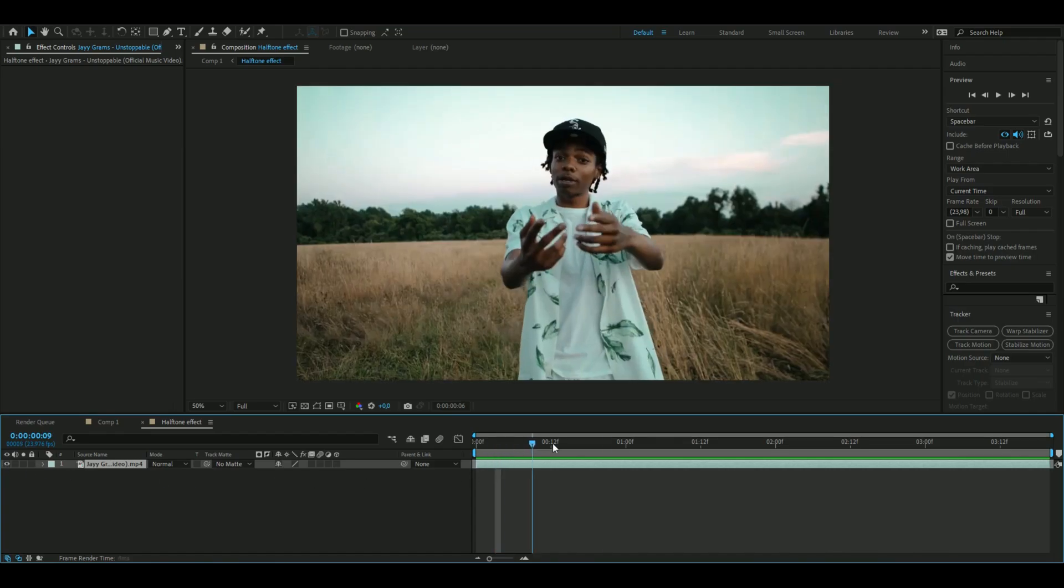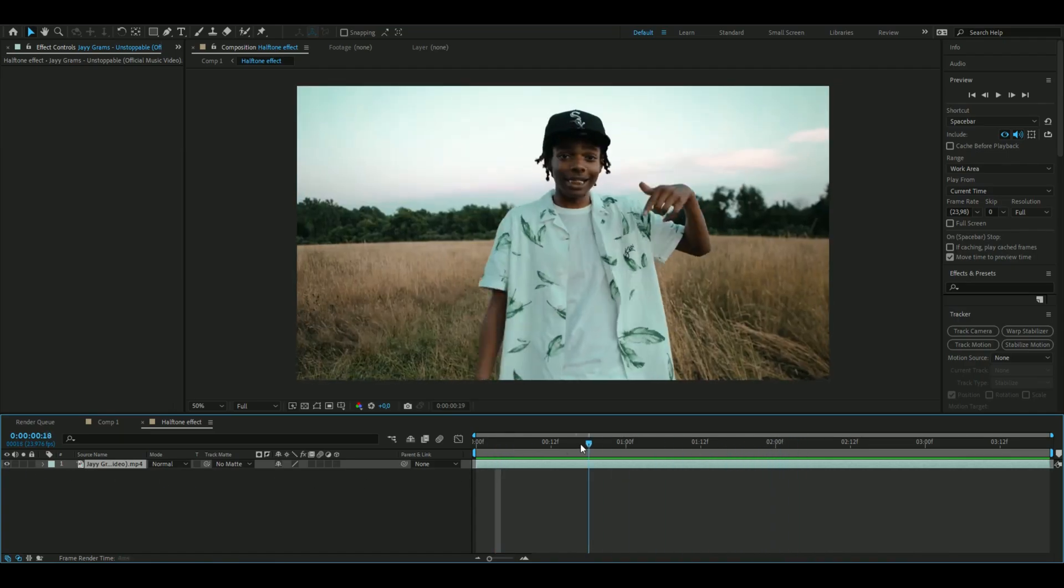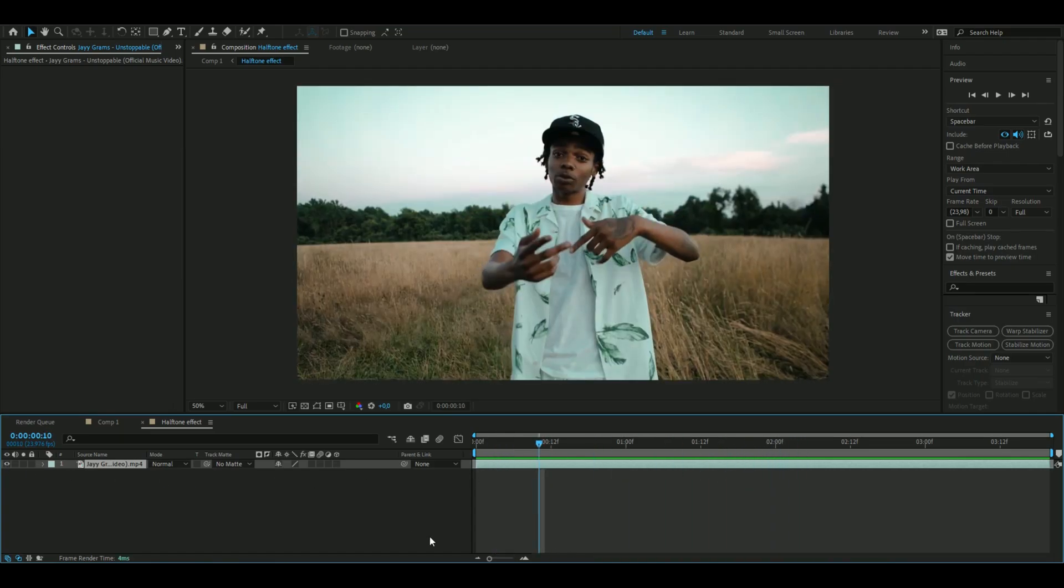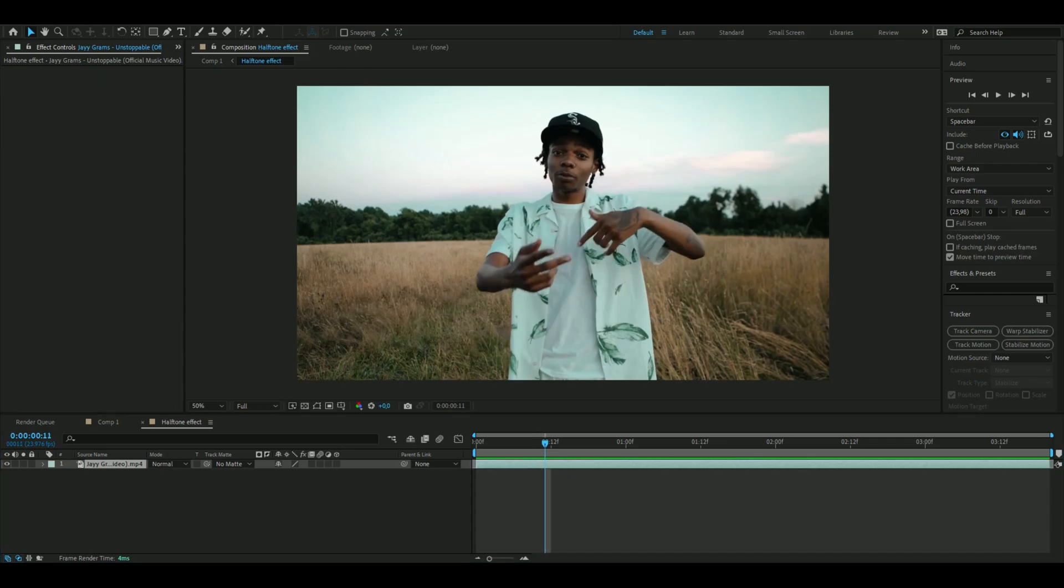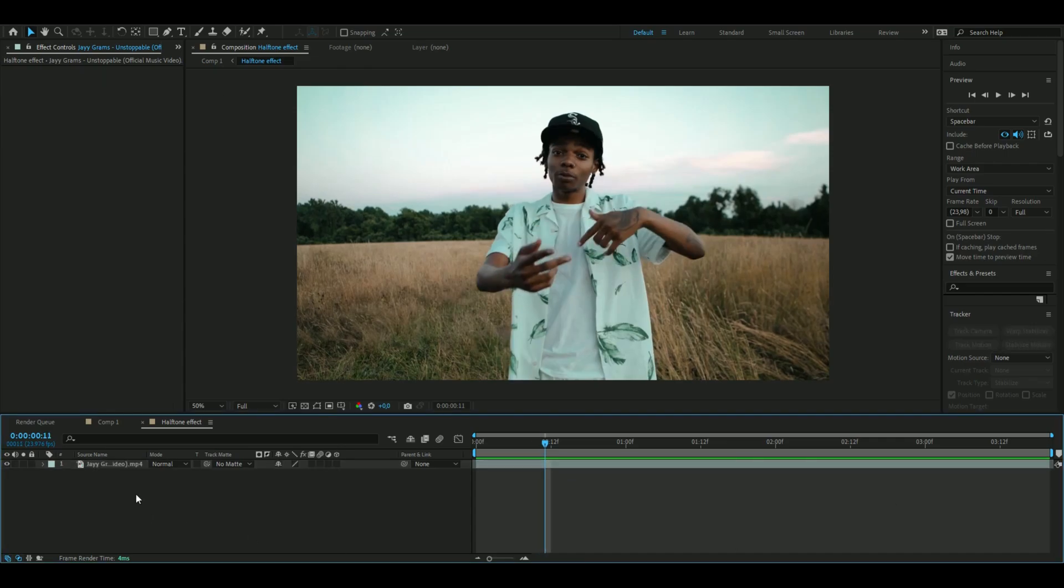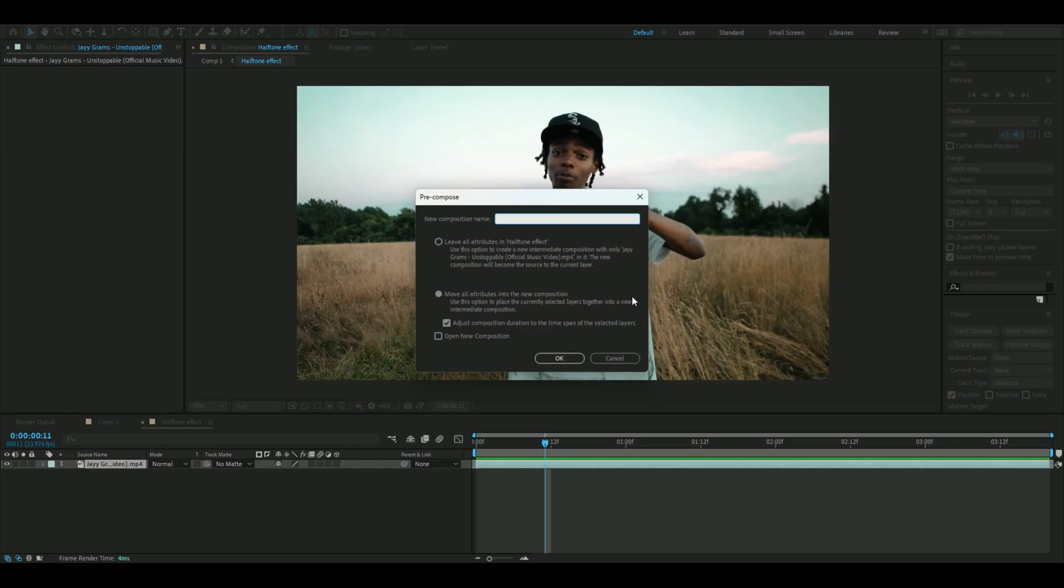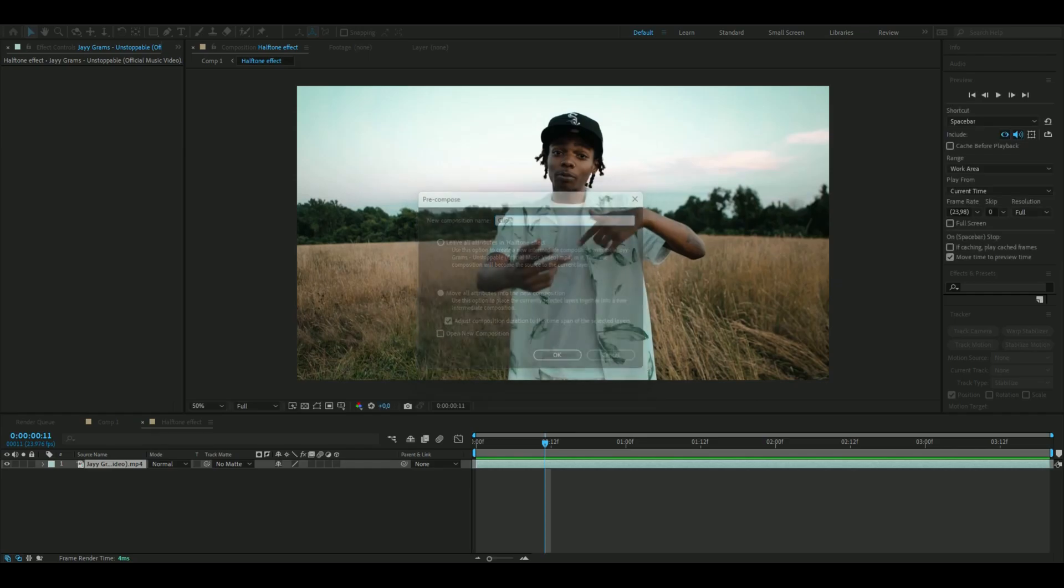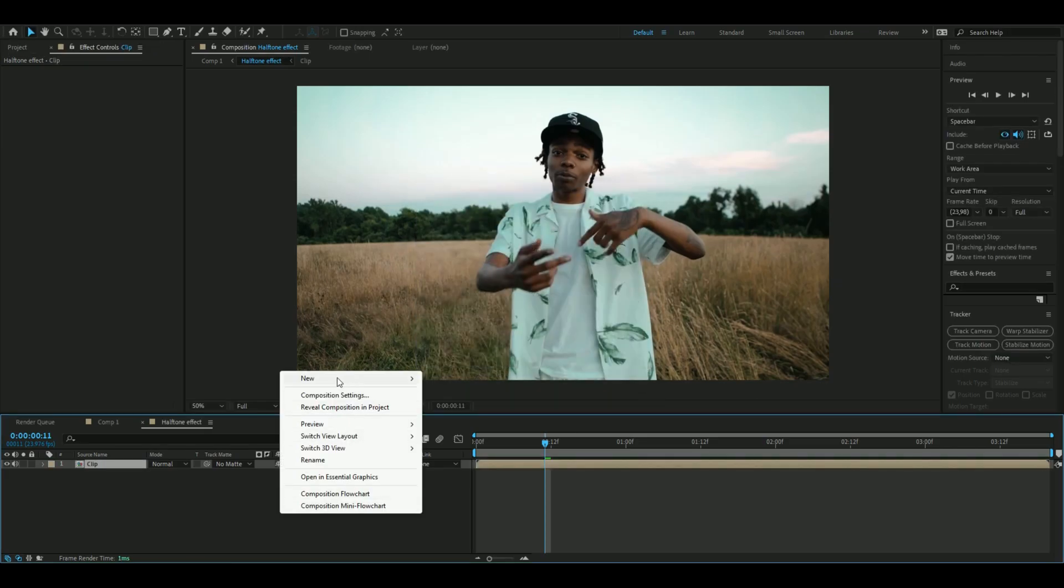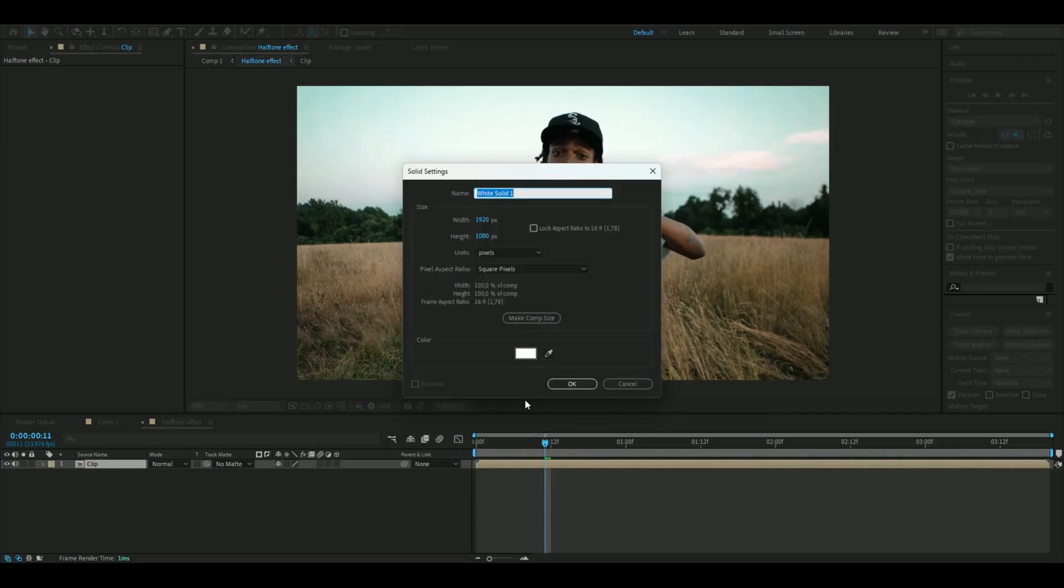The first thing we're going to do is add a clip. I've added this clip from Jay Graham's music video Unstoppable. You're going to pre-comp this clip, so pre-comp it and name it 'clip'.